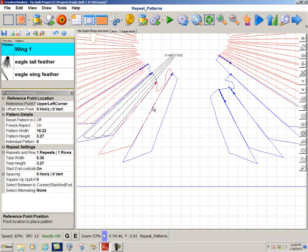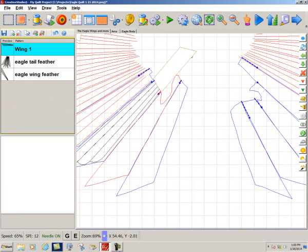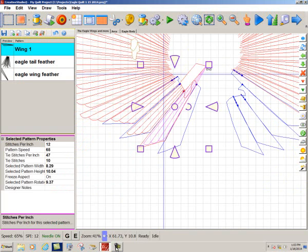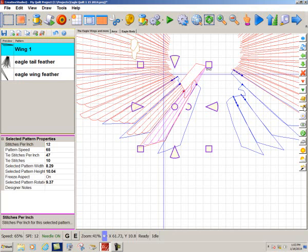So, I'm just going to use Alt-T and do a trim. I used Alt-T and I just chopped off all of this part of this pattern that was sticking way out where I did not want it to stitch.